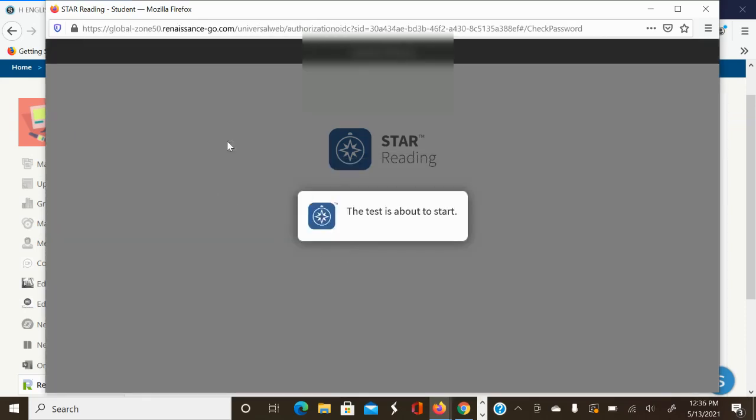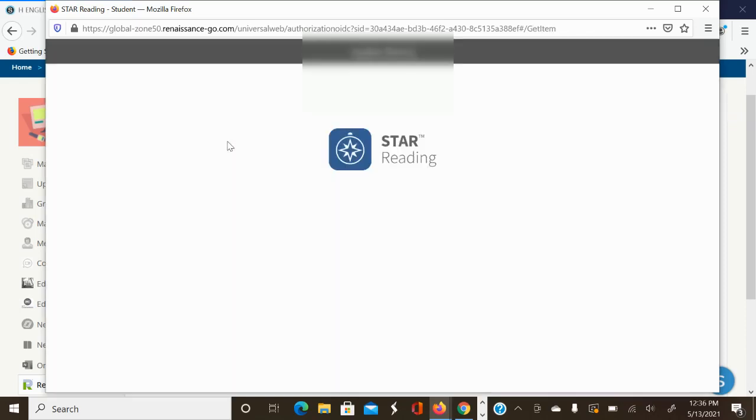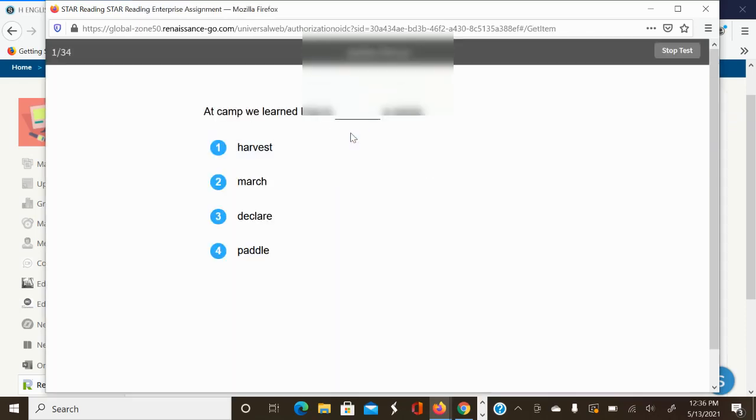Then you click start. And your test begins. That's it. Make sure you take the star reading test before Friday. Thank you very much.